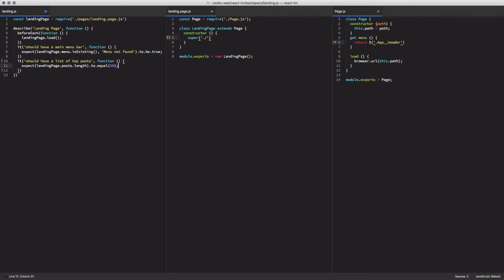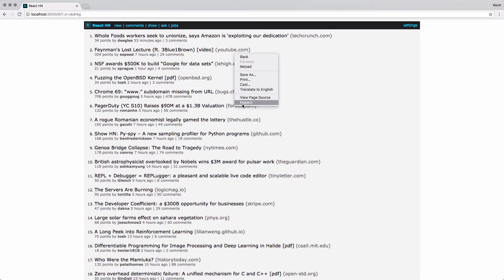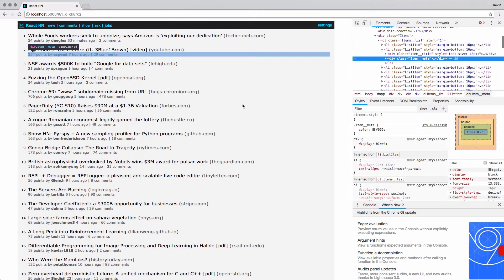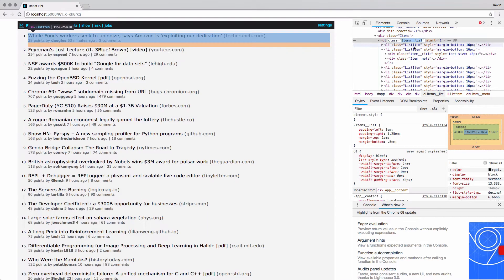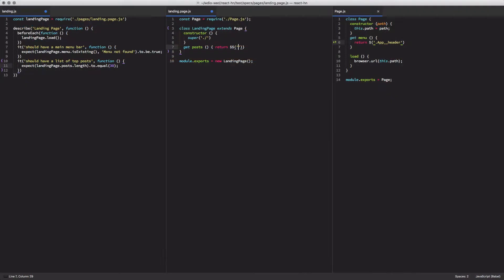The next thing we're going to do, and hopefully this is a little bit familiar, is we're going to come over to our landing page object and add a post property on it that will return an array of elements matching these two class names, items underscore underscore list dot list item.